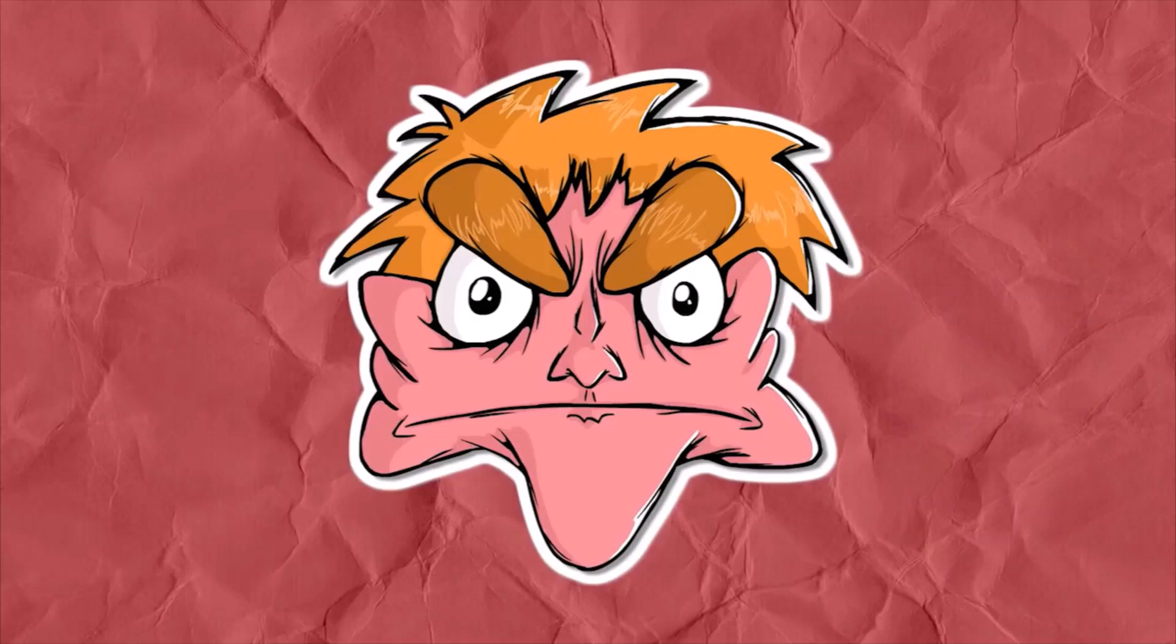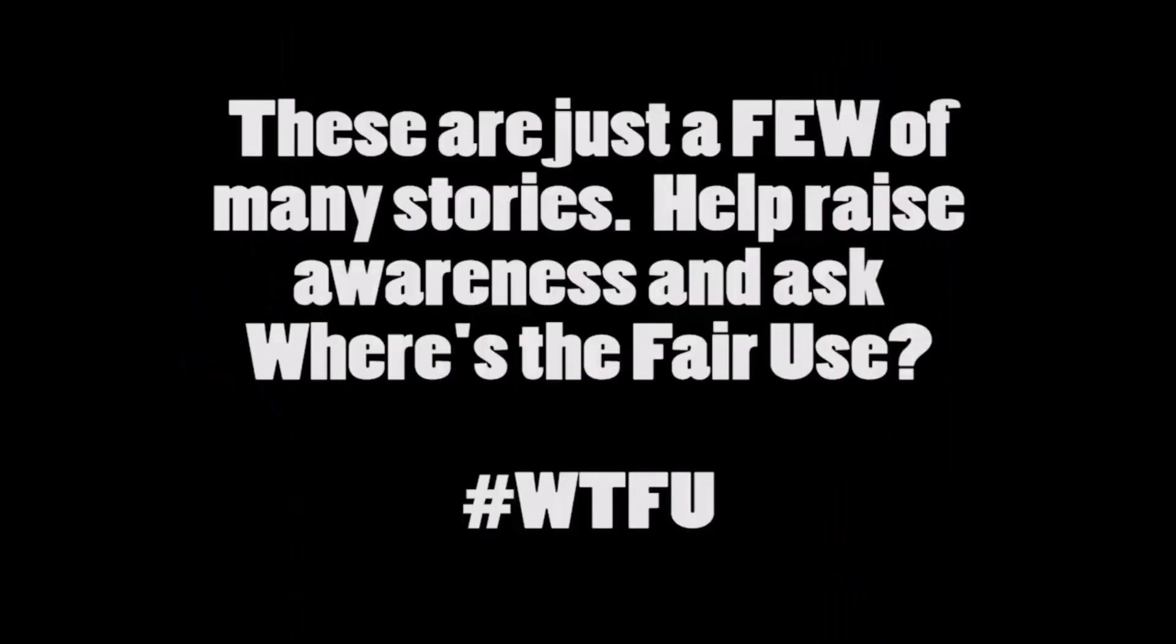I'm Alex from I Hate Everything, and where's the fair use? I'm Adam from YMS or Your Movie Sucks, and I've been asking, where's the fair use? Thank you so much.